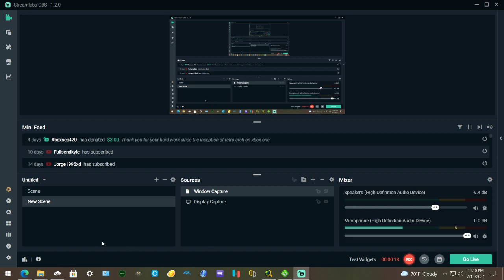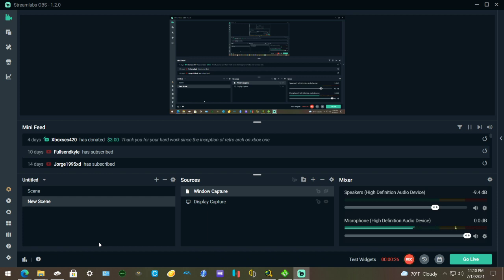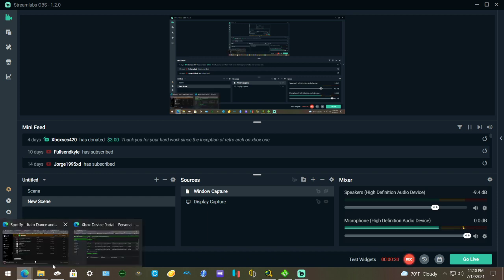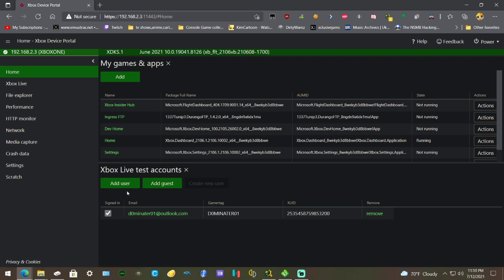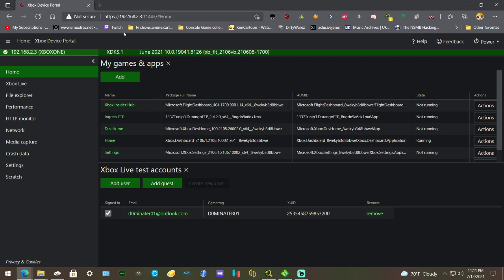What you want to do is grab the files in the description for both FTP and Duck Station, then open your browser and go to the device portal. Type in HTTPS colon slash slash, then the IP followed by colon 11443. This IP is obviously going to be different for you.